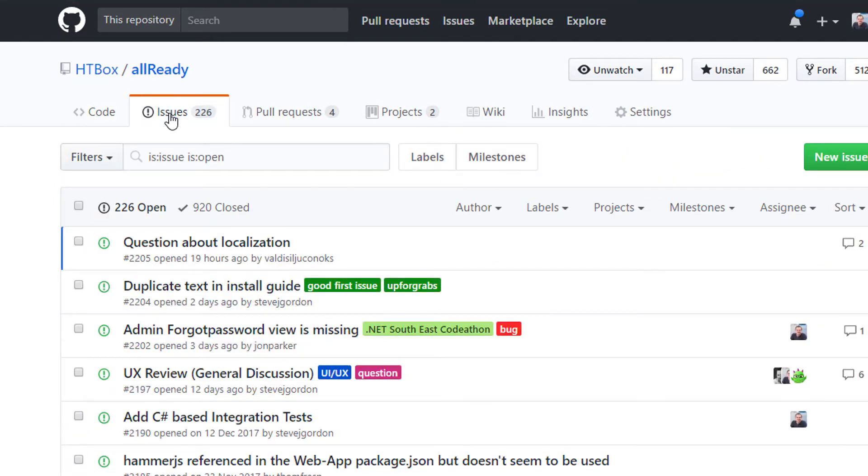You'll see at this stage that there's 226 open issues that may seem intimidating at first. One of the nice things about GitHub is that it's very easy to search and filter issues. One of the things that allows us to do that is to use labels and many repositories will label their issues appropriately.